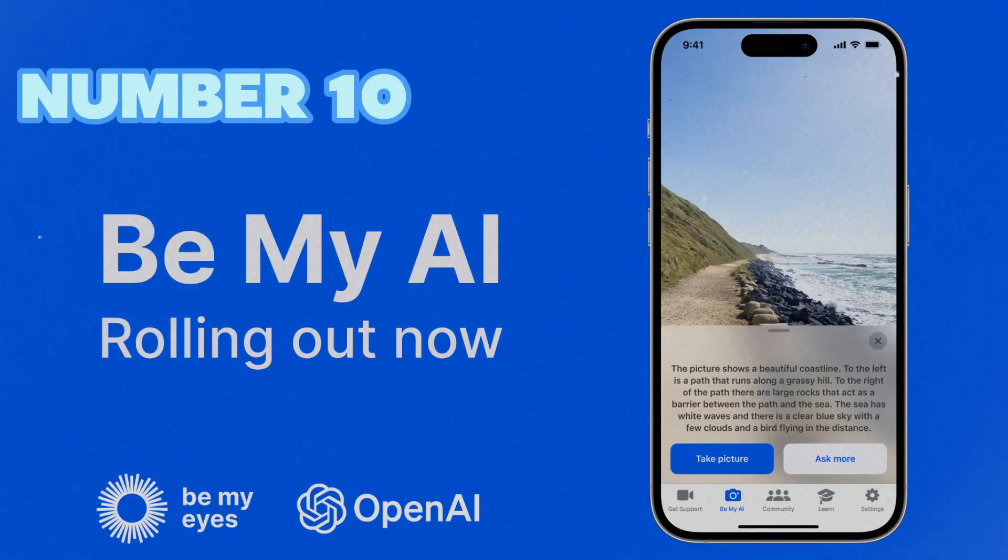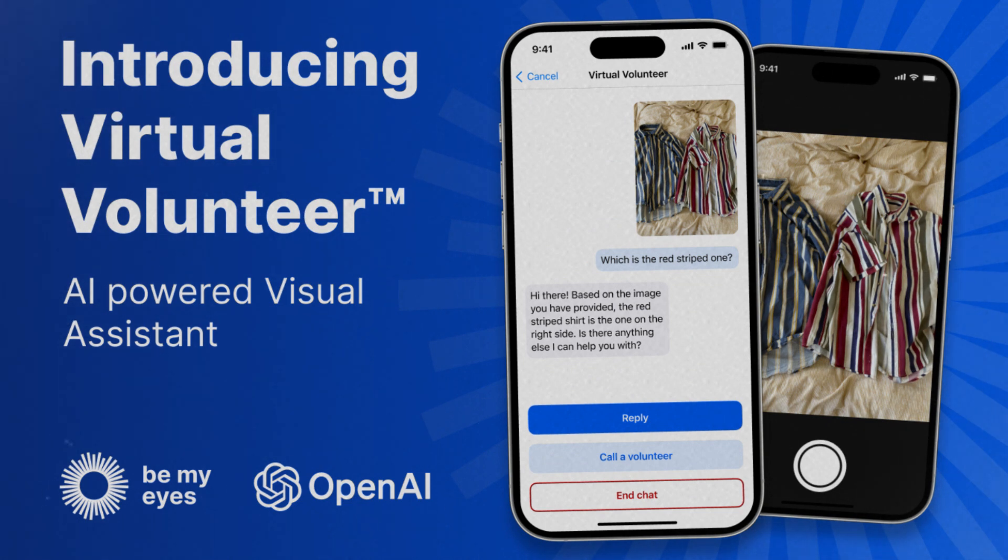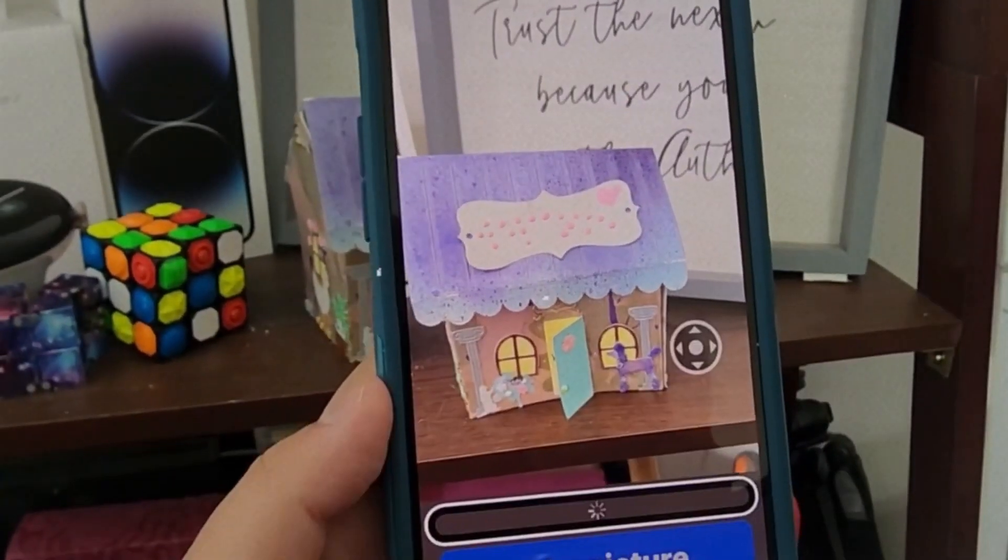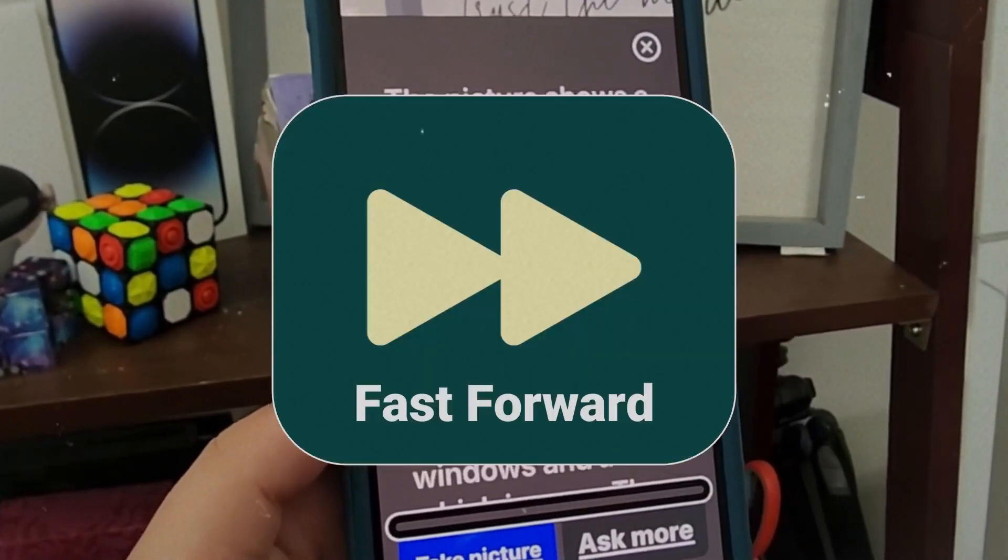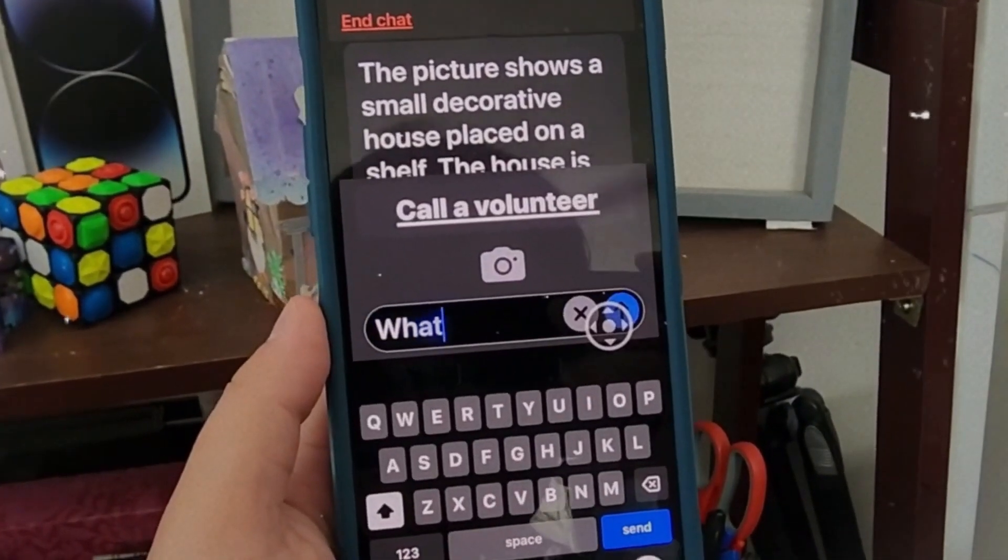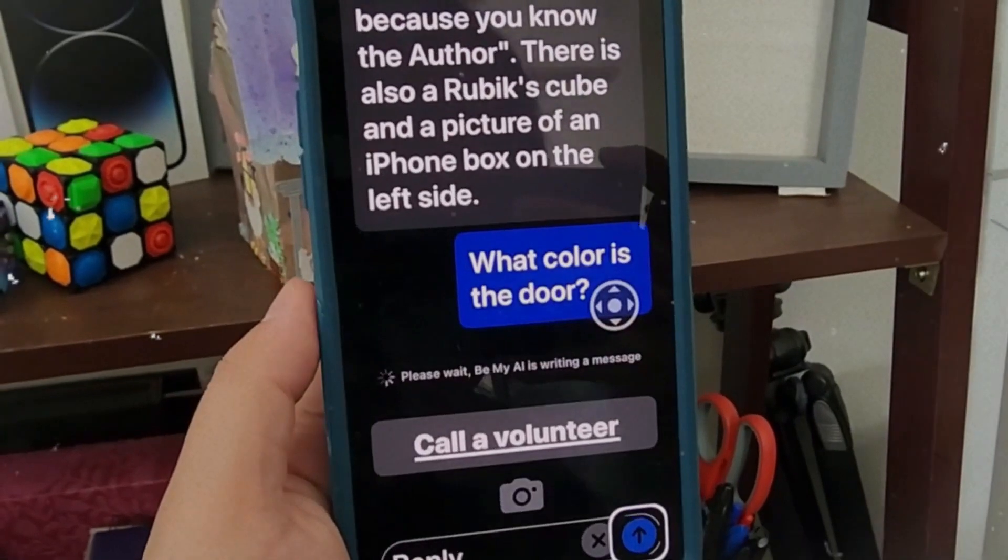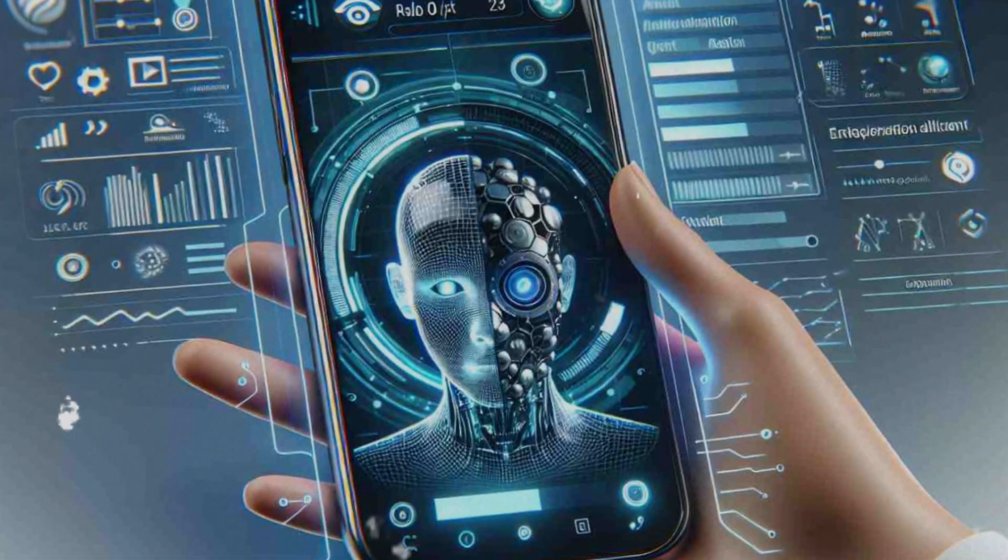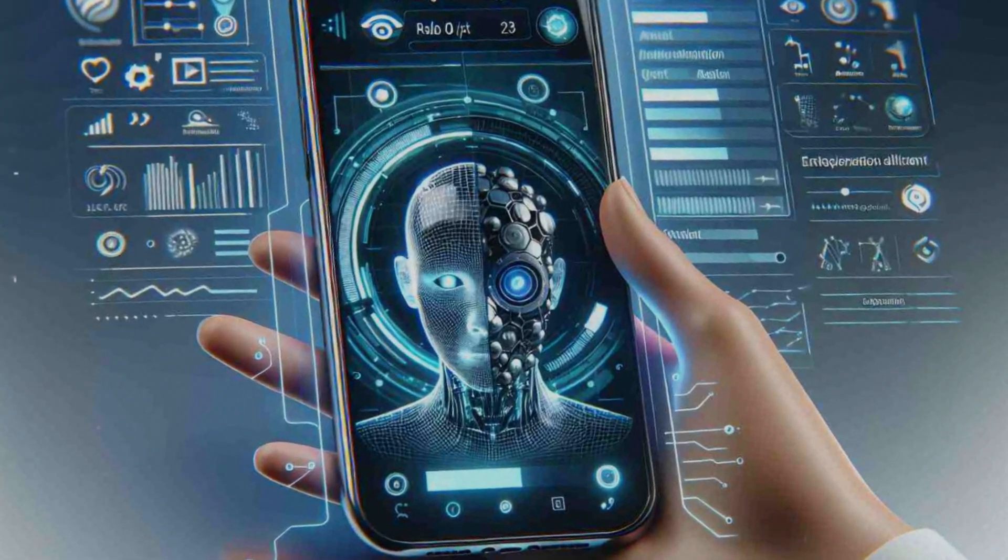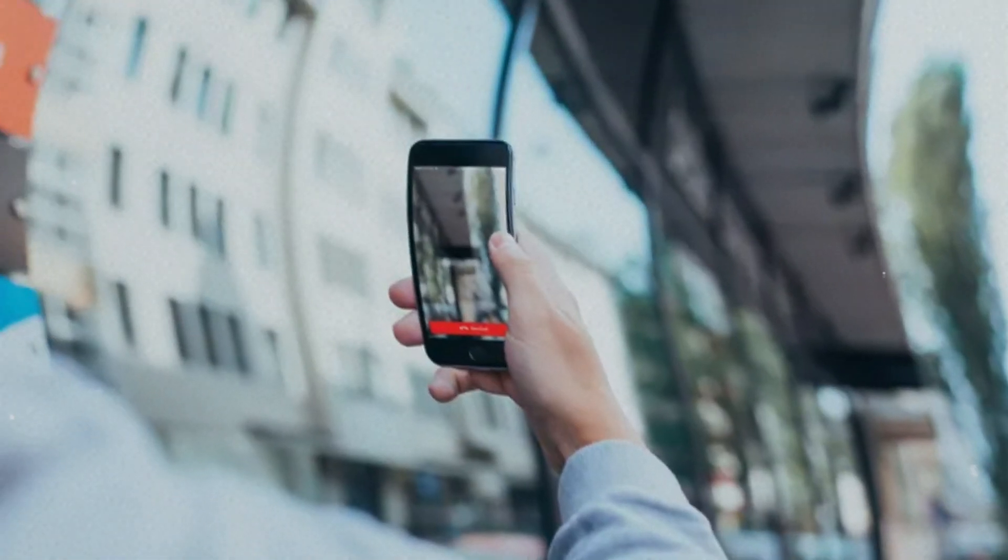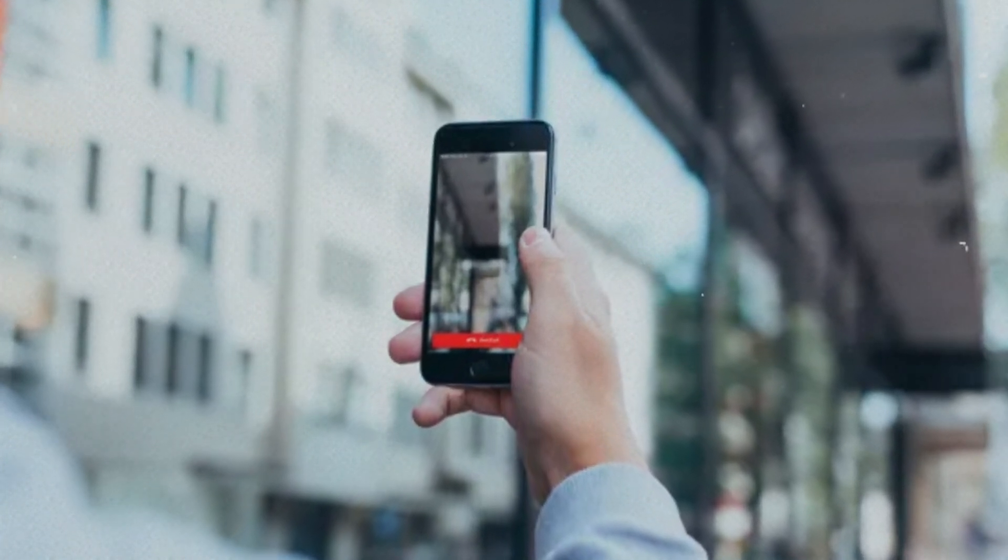Number 10. Be My Eyes AI. Be My Eyes AI is a project that aims to create an artificial intelligence system that can help blind and visually impaired people to see the world through their smartphone cameras. The system uses deep learning and computer vision to analyze the images captured by the camera and provide audio feedback to the user. For example, the system can read text, recognize objects, faces, colors, and scenes, and describe them to the user. The system can also answer questions and give instructions to the user, such as how to navigate a street, find a product, or cook a meal. Be My Eyes AI is designed to be a companion and a guide for people who need visual assistance in their daily lives.